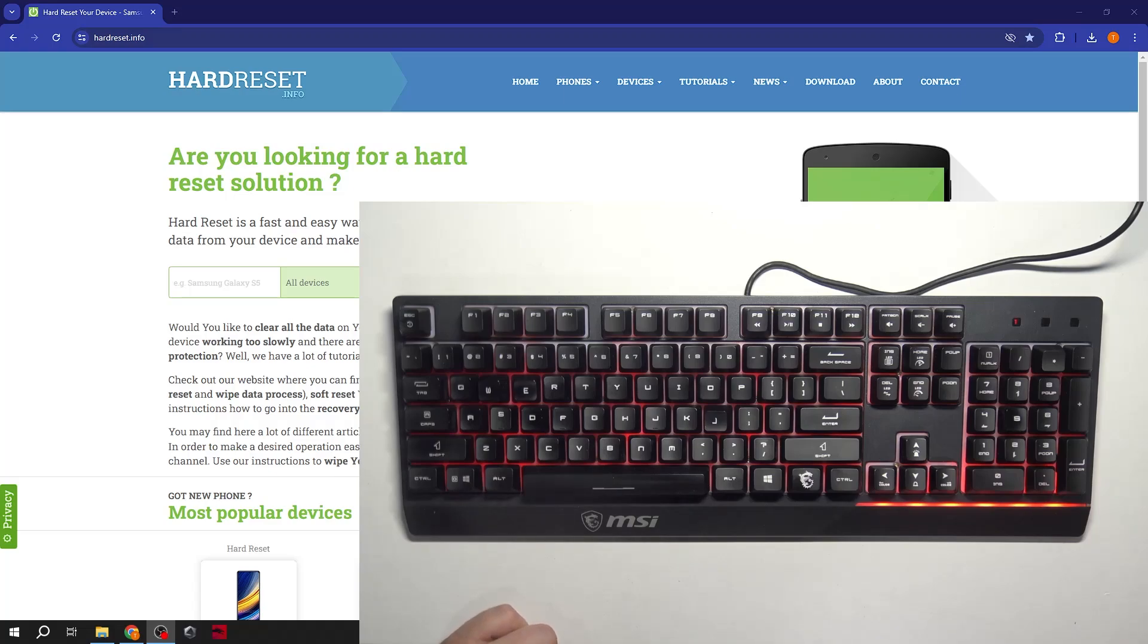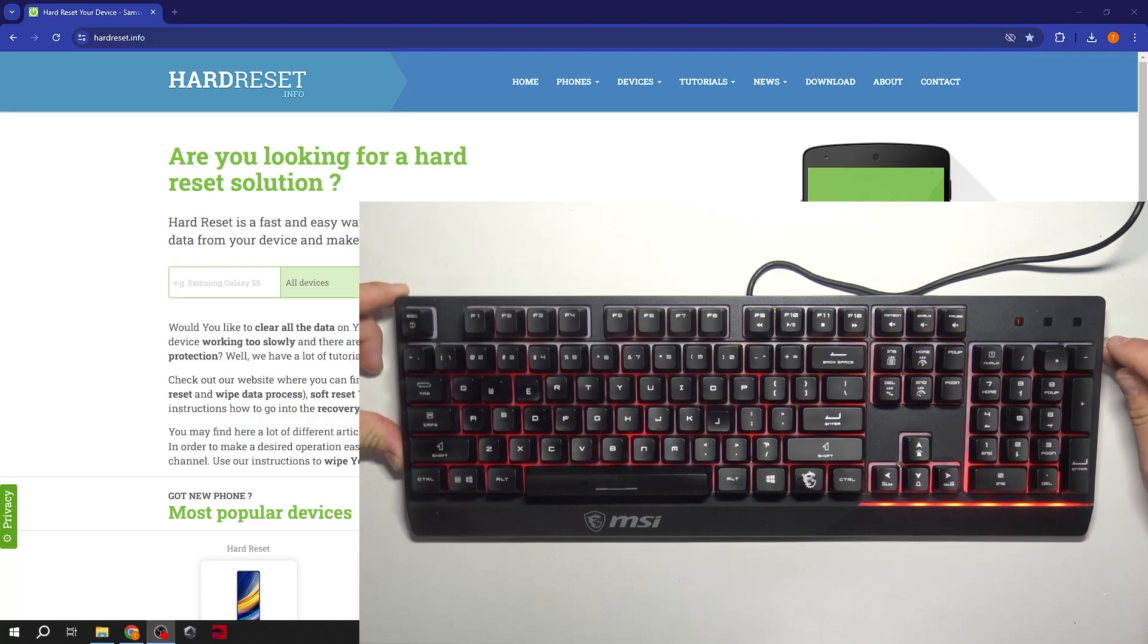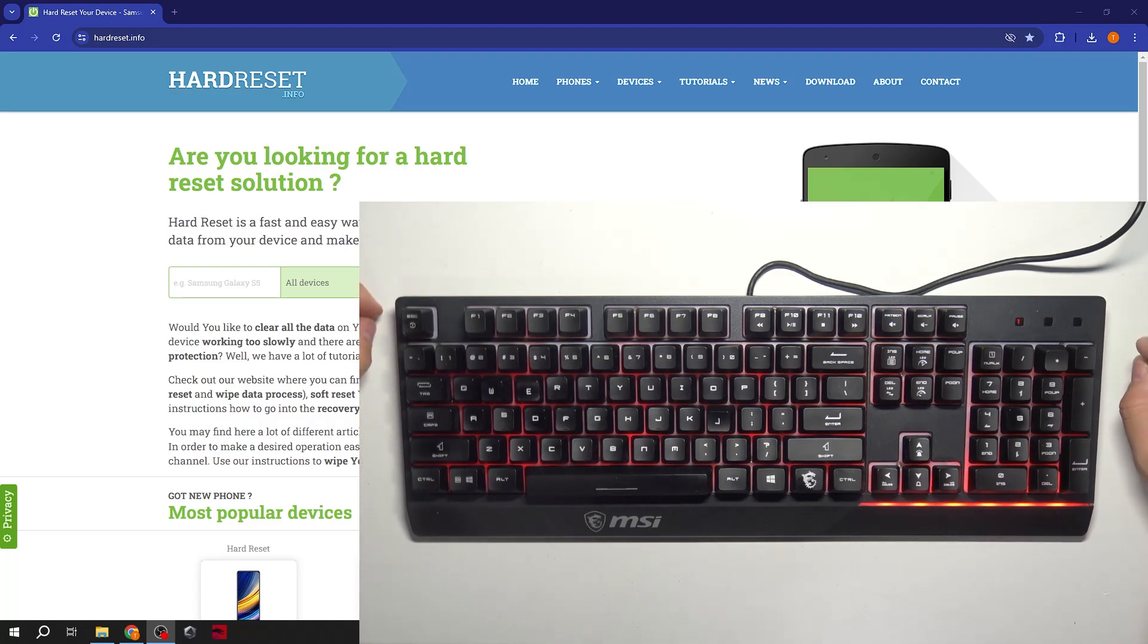Hello, in front of me I've got MSI Vigor GK30. In this video I'll show you how to manage lighting of your keyboard via gestures.